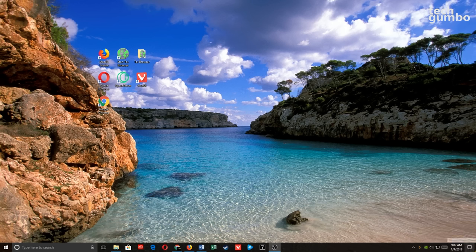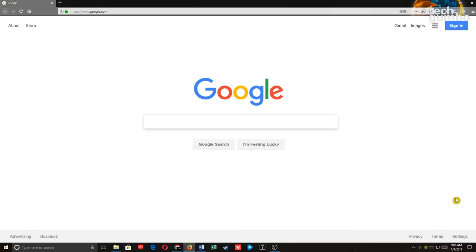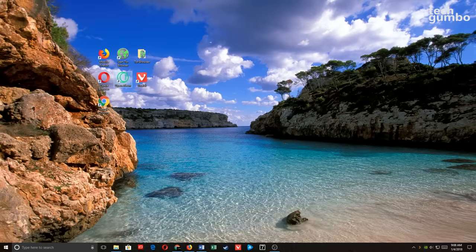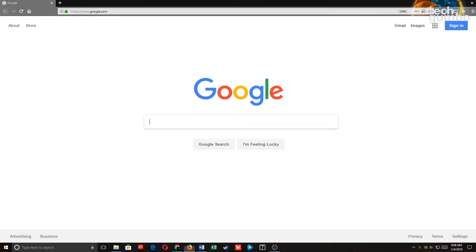To the far right, just a sliver next to Notifications, is Arrow Peak. When you select Arrow Peak, it'll show the desktop. Selecting it again will show open windows.